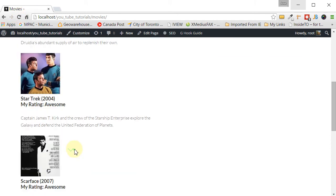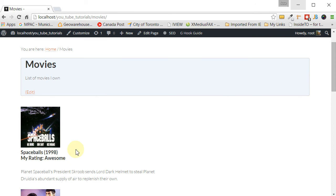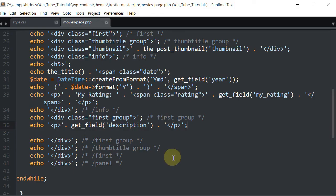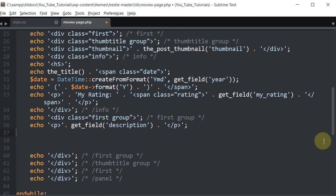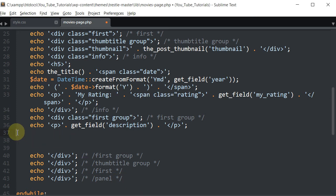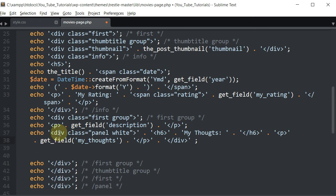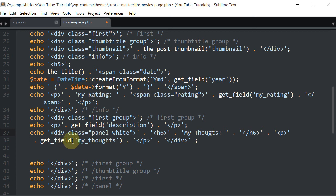Now let's work on the 'My Thoughts' panel. First I'll put a paragraph using get_field('description') inside paragraph tags — you can see it puts the information in on each entry. Now for the My Thoughts panel: there's an opening div, a closing div, we wrap it inside an h6 header tag with 'My Thoughts', close the h6, then add a paragraph using get_field for our thoughts. Let's save and see what it looks like.